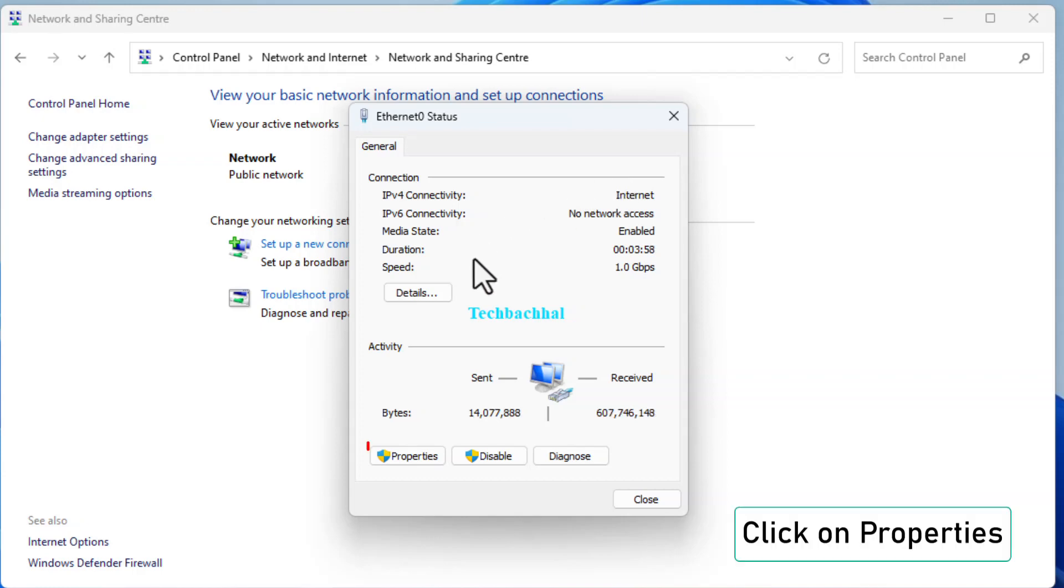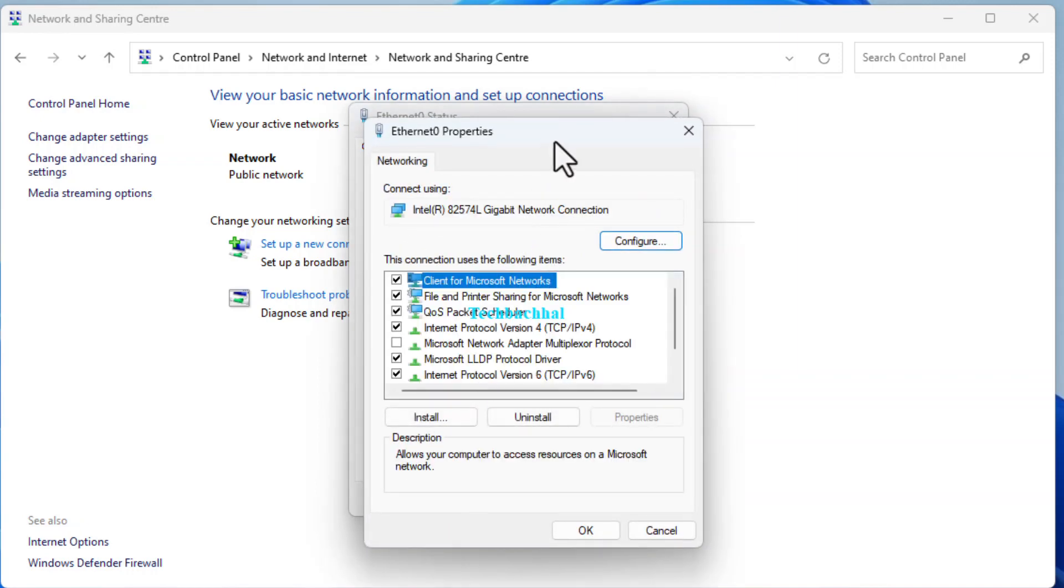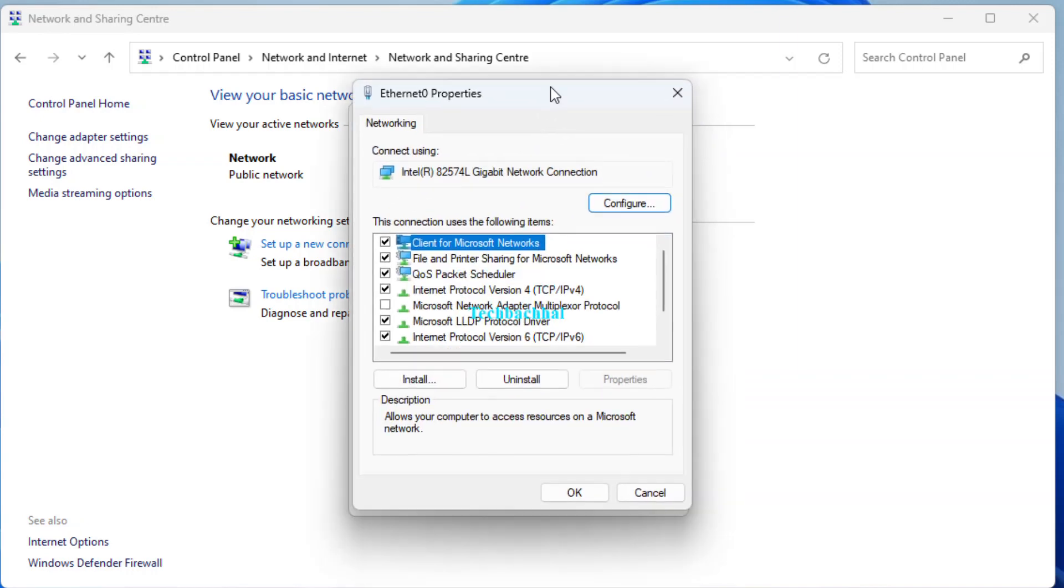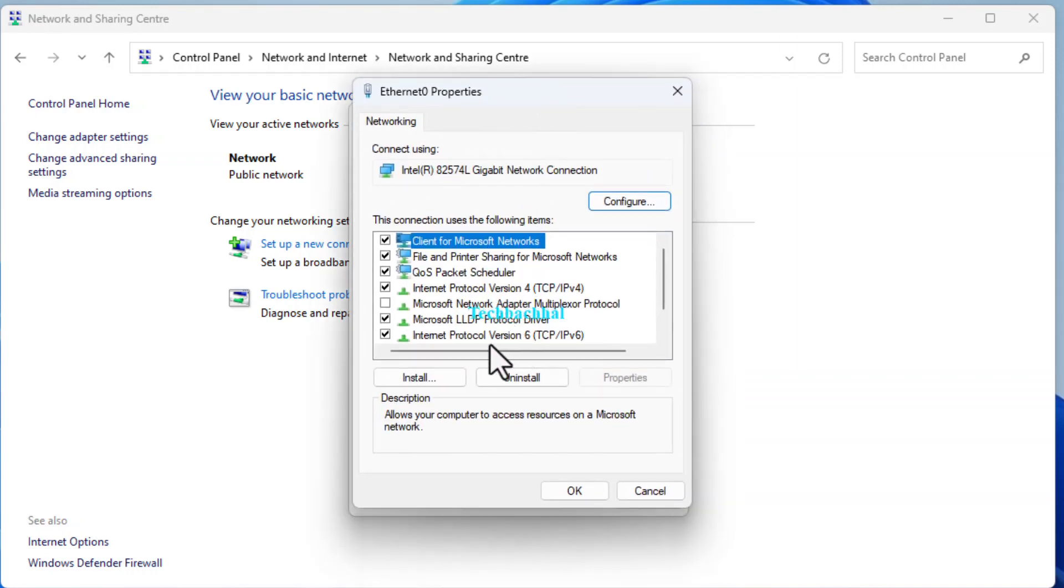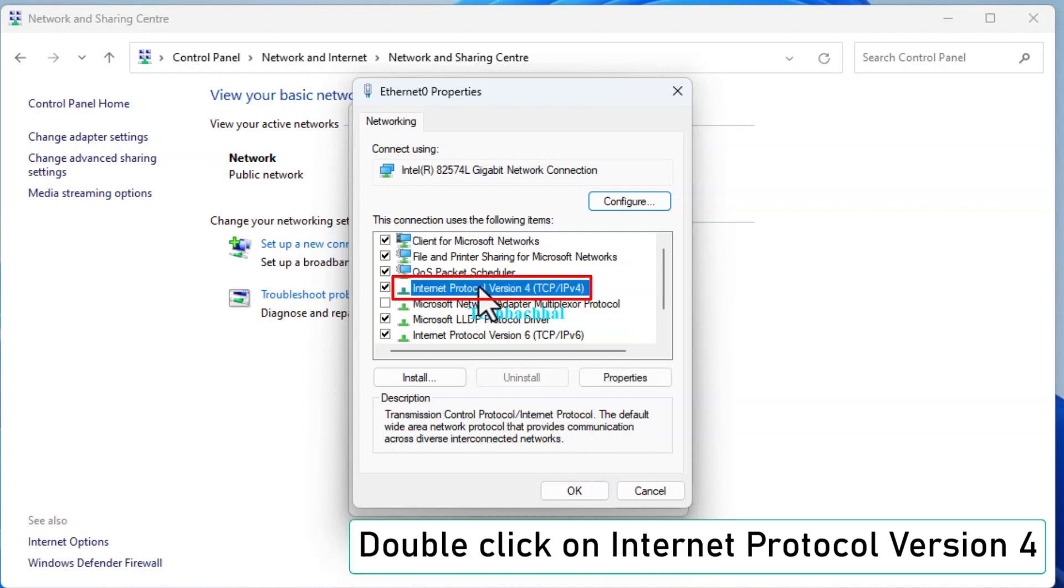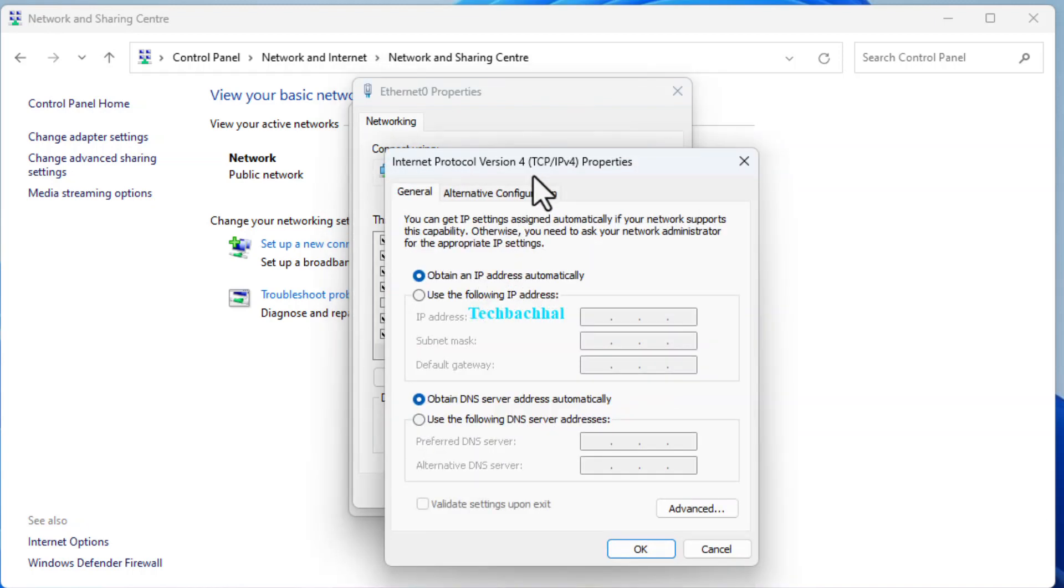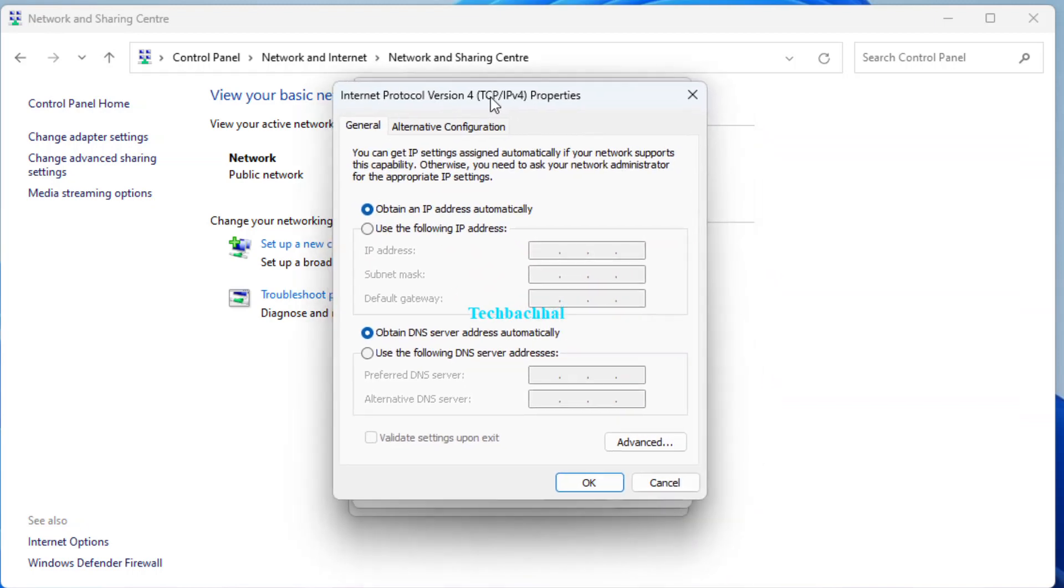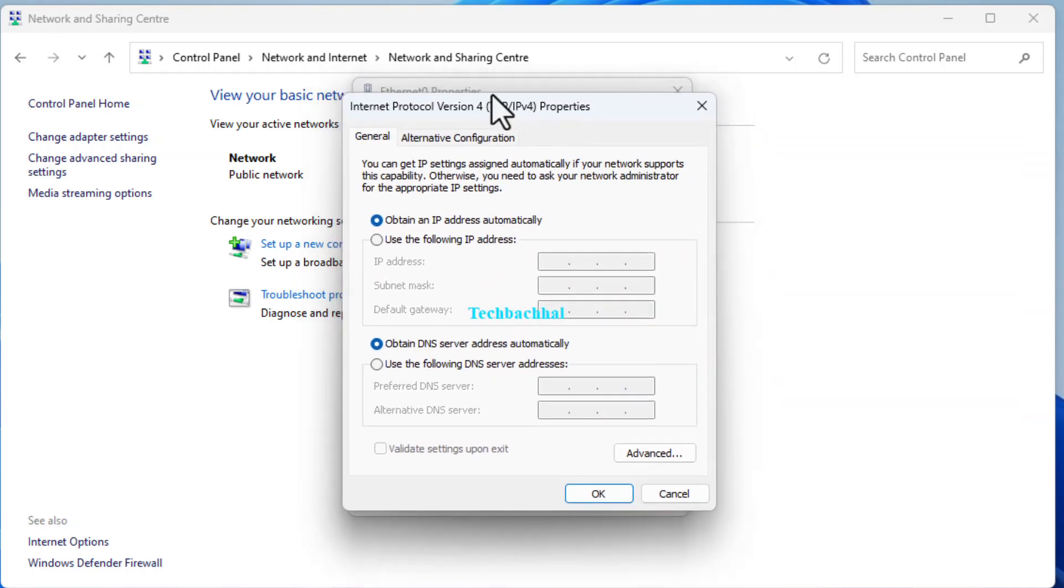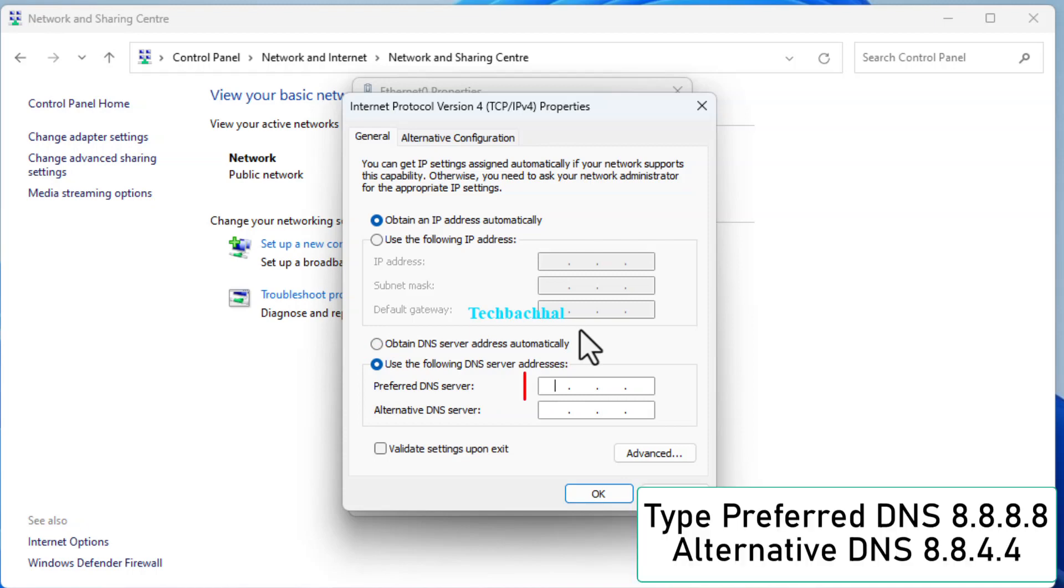Click on Properties, then double-click Internet Protocol version 4. Select Use the following DNS server addresses.